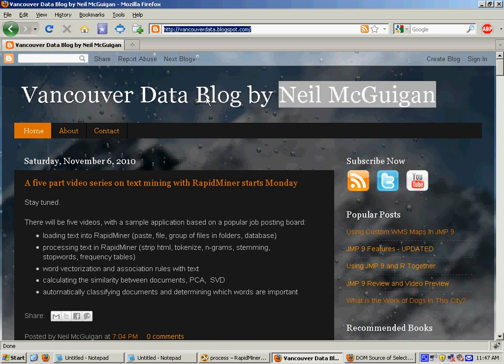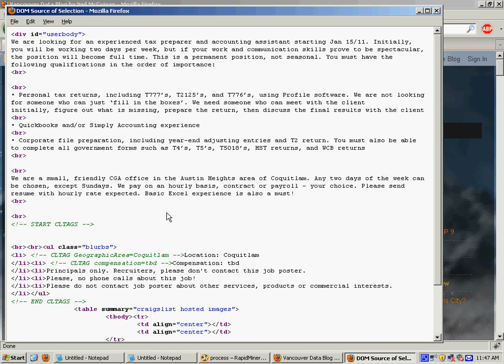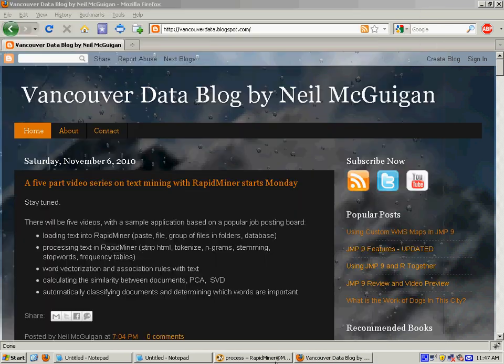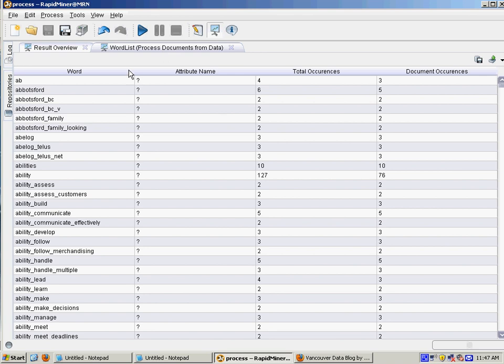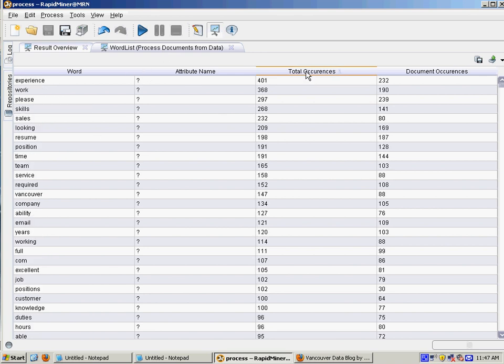Last time I talked about loading text into RapidMiner, and this time I'm going to talk about processing text in RapidMiner. So we're going to take HTML from a job site, just like this.